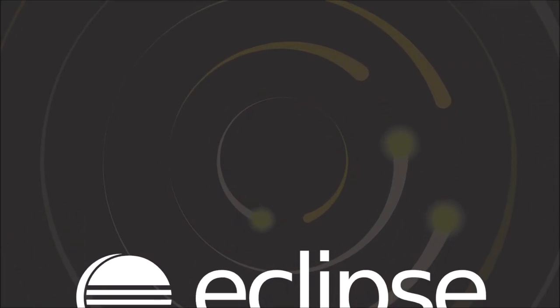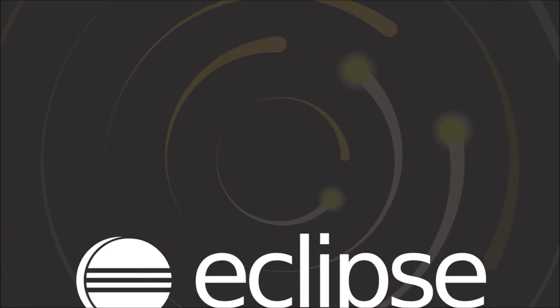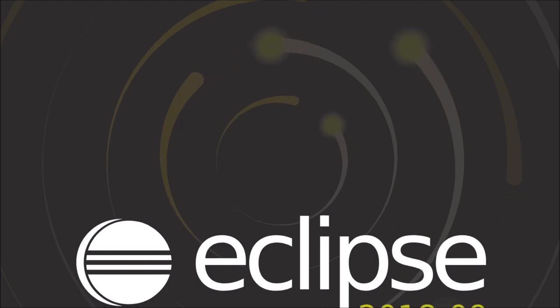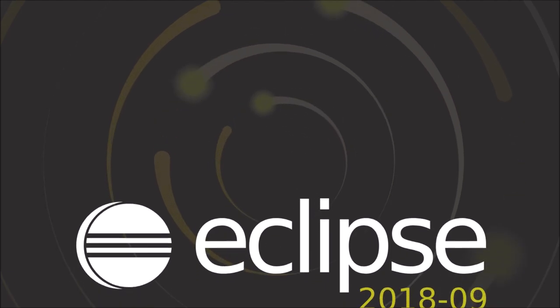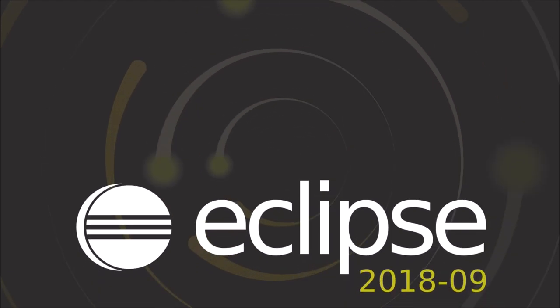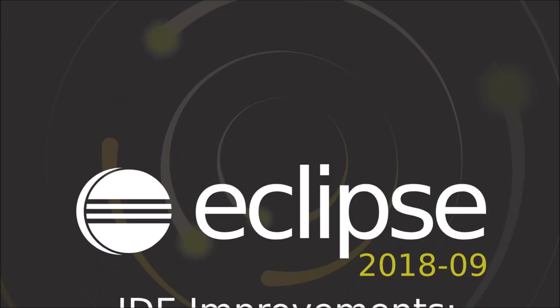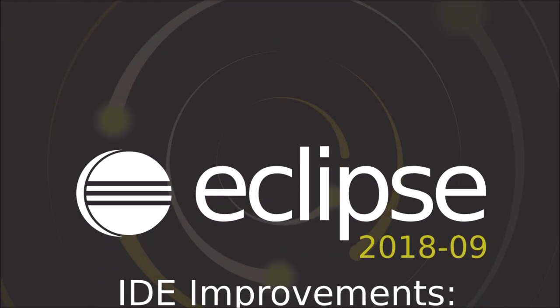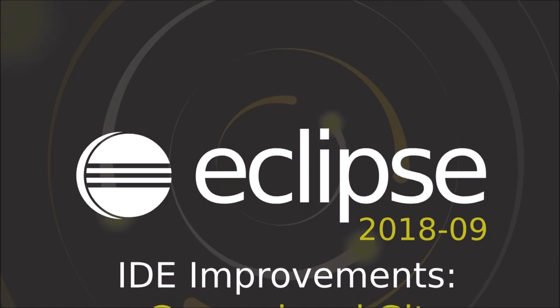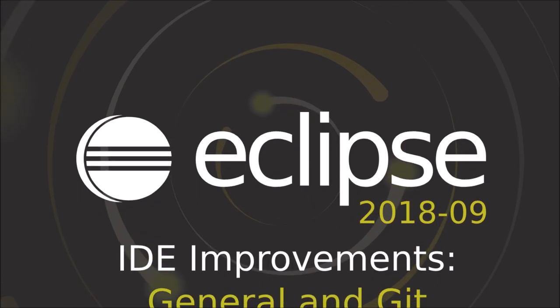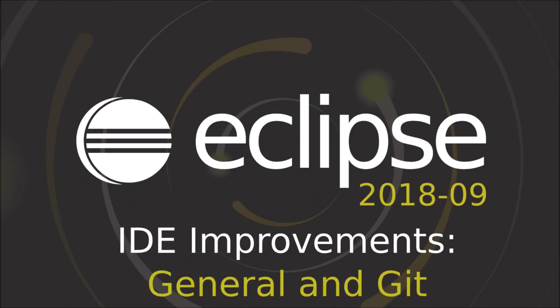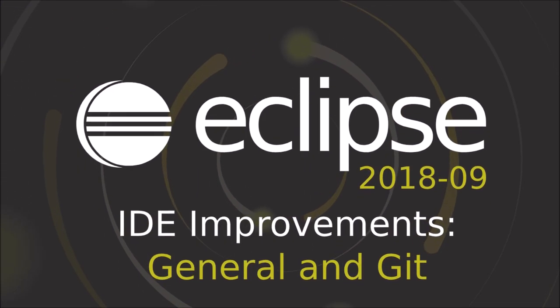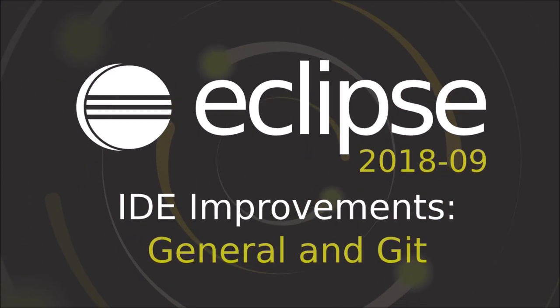2018-9 is the first quarterly simultaneous release after Photon. Here are some general and Git improvements of the Eclipse IDE. Improvements that have been added since Photon, which was released three months ago.